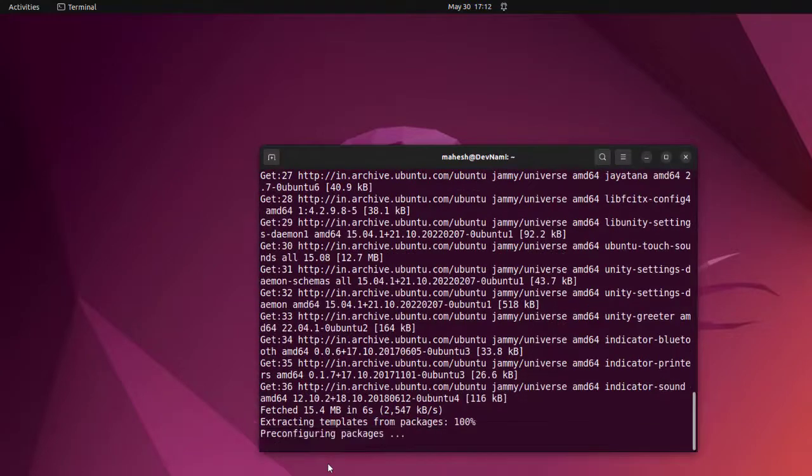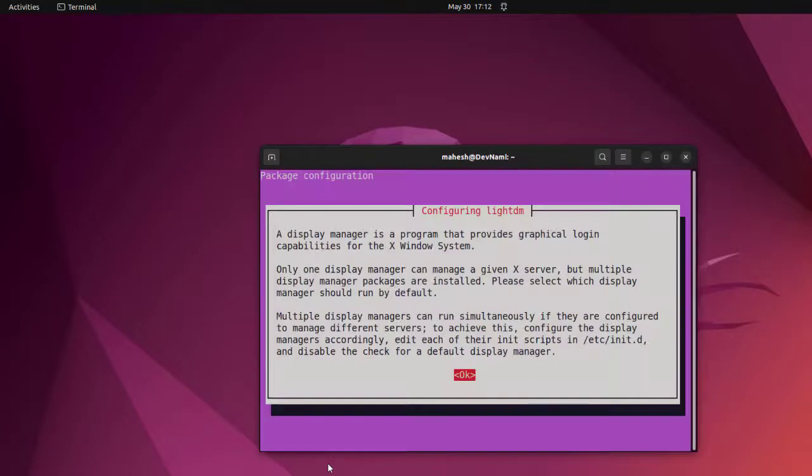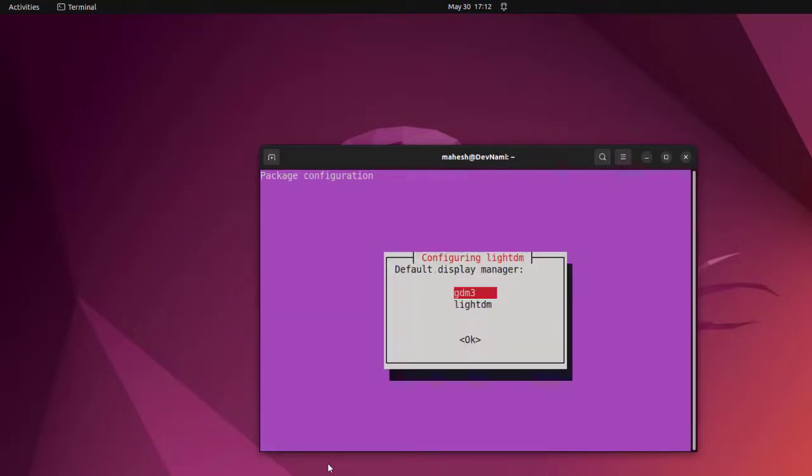Now once installed, what it will do is it will require us to configure this lightdm. Say okay. Now the default one is gdm3, we can switch to lightdm.